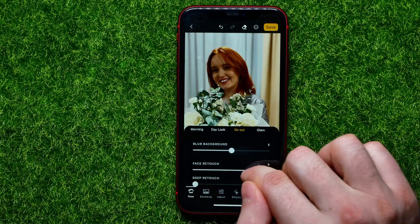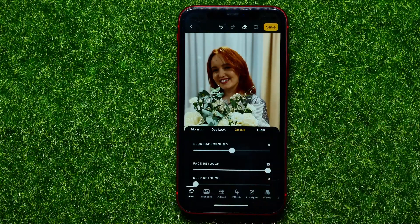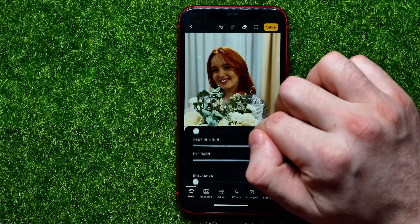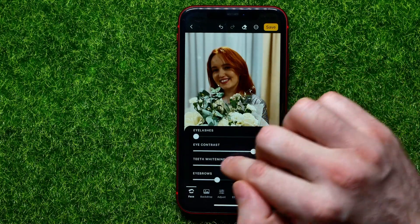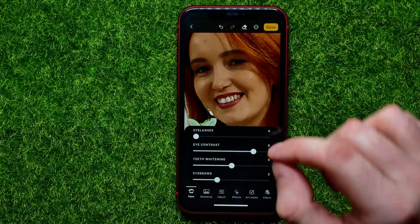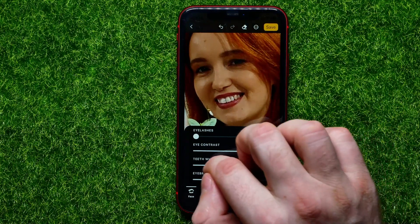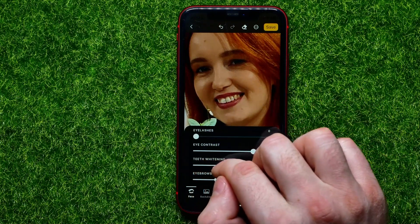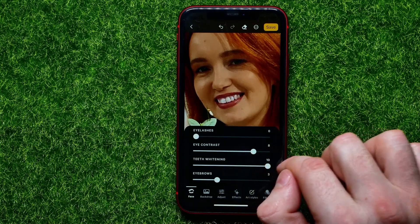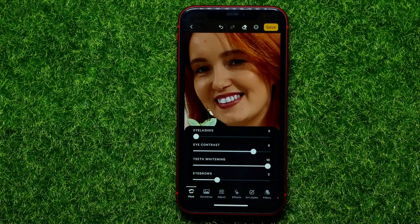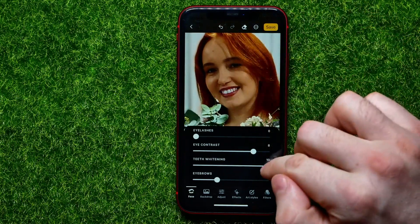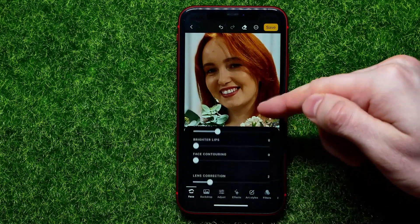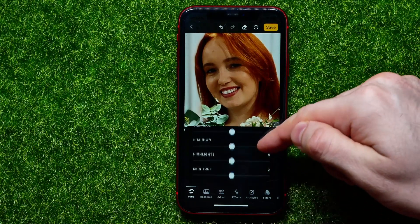If you want to customize any of those effects, you can scroll down and simply by dragging these sliders control the intensity of all these effects. For example, let me find the teeth whitening and see what happens if I drag it to the very left — that's the original color of teeth. And now I can drag it to the right to make the teeth much whiter. You can control that effect in that simple way.